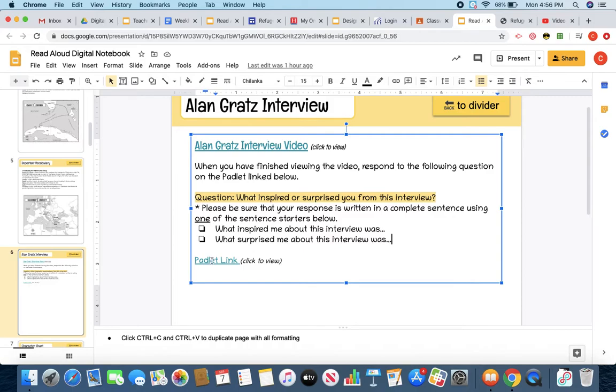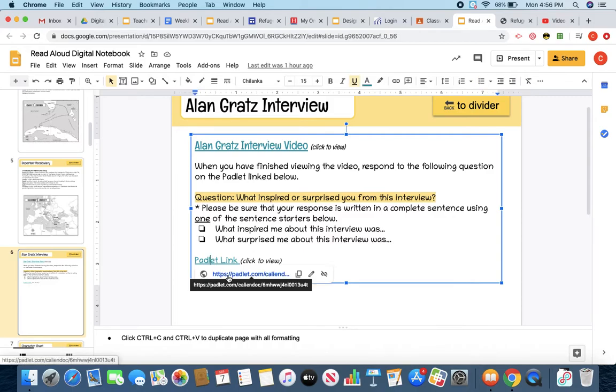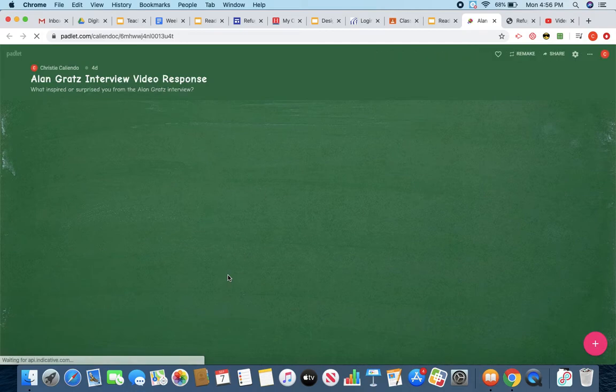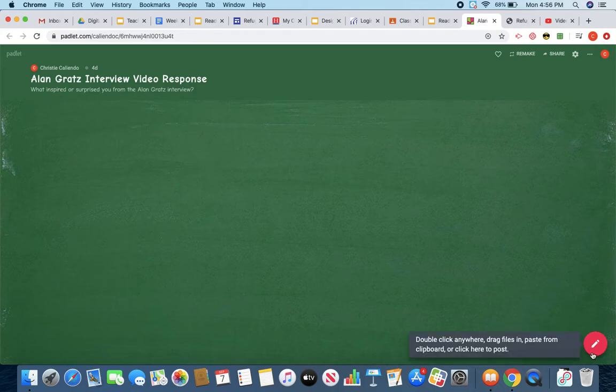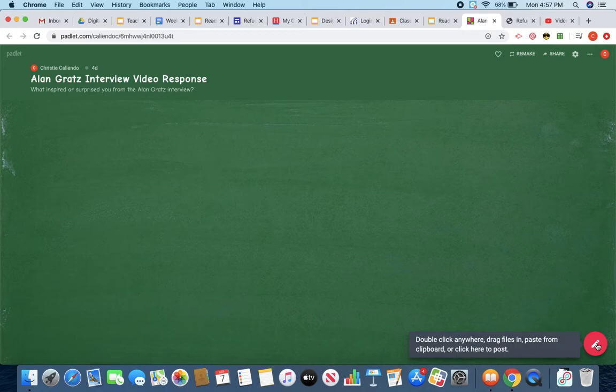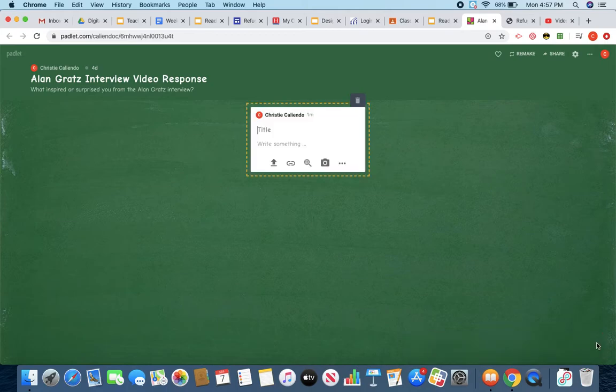So here is your Padlet link. So you're going to go ahead and click that. You're going to click this link. It's going to bring you to this Padlet, which you are going to be able to see everybody's responses on here. So once you've gotten to this Padlet, you're going to go ahead and come down to the bottom where we see this hot pink plus sign button. We're going to go ahead and click that.